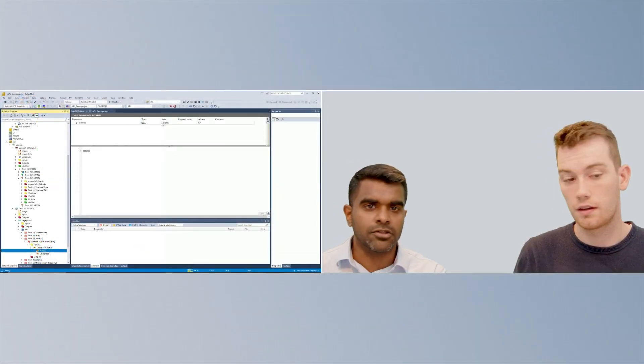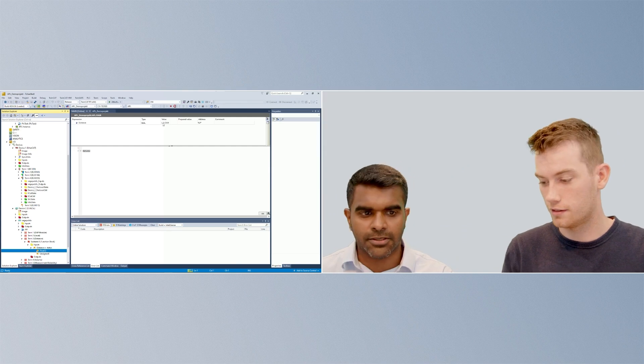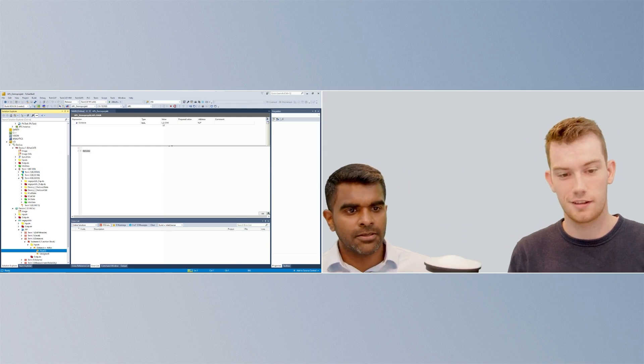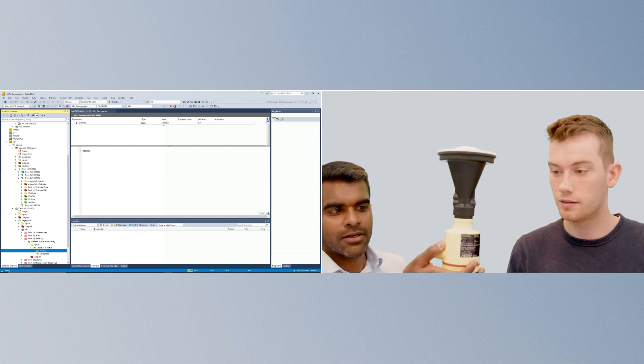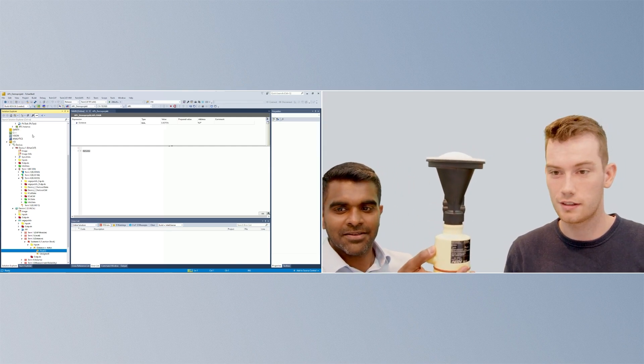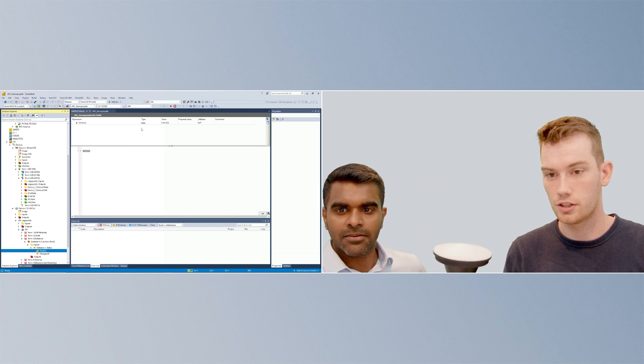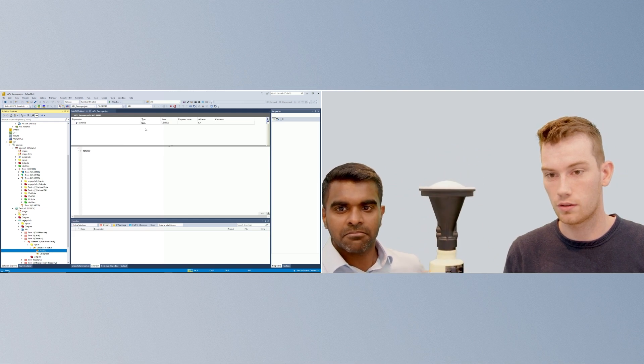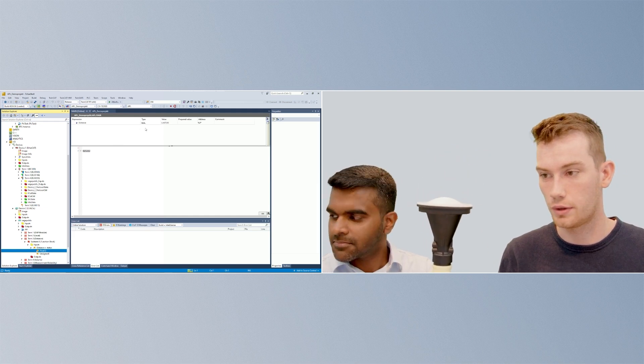We can just show it live right now, isn't it? We got the sensor here in between us. And as you can see, the value is changing pretty fast. So the communication speed is really high.